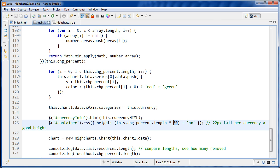And then I'm multiplying that by 30, which is the height that I wanted for each row. And you could set that to whatever you want, depending on how tall you want those bars to be.